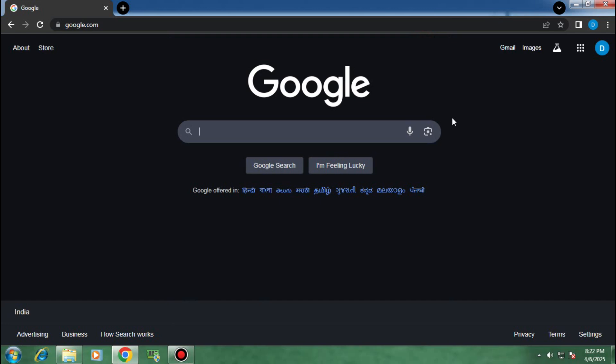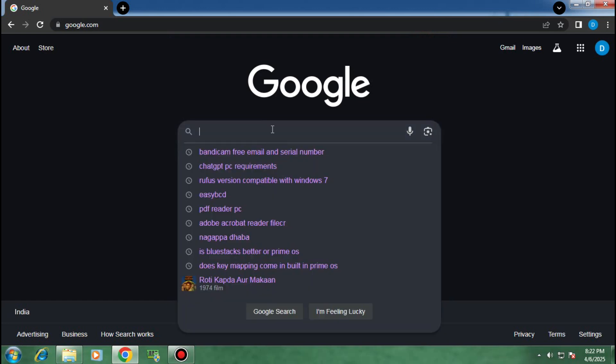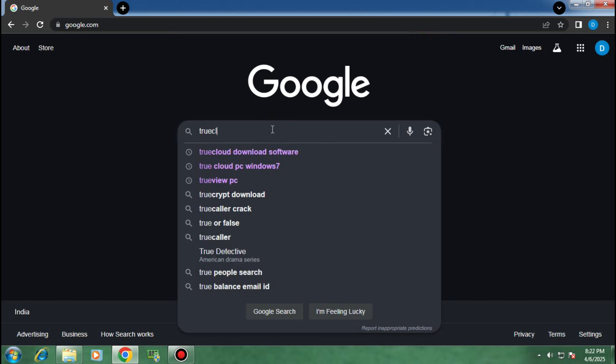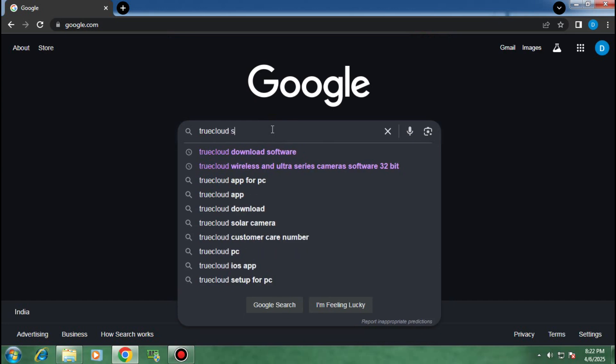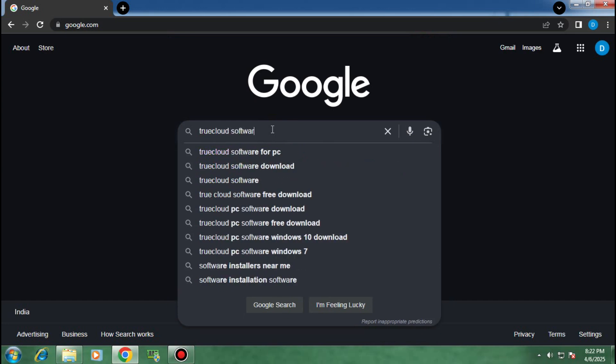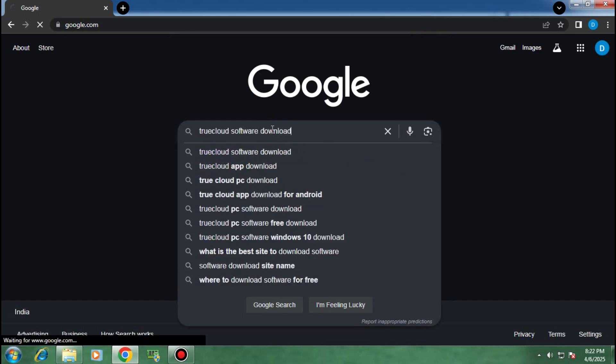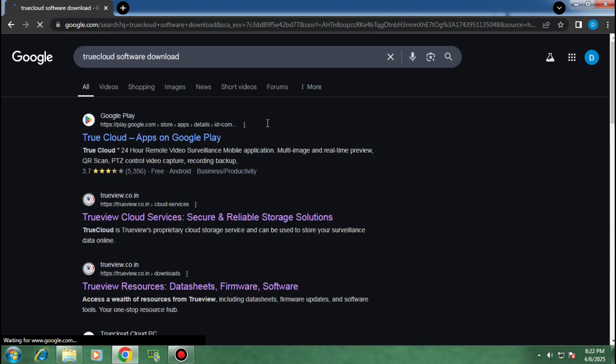Hello guys, today I will show how to download TrueCloud CCTV application on your PC for free. First, go to Google search and type this. Click on the first link which is the official TrueCloud website.